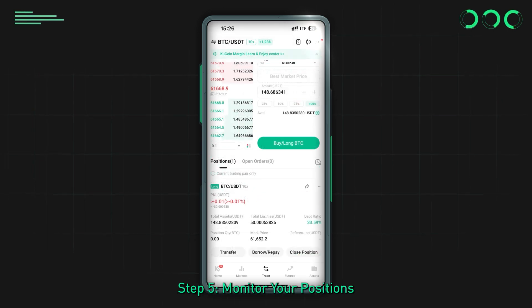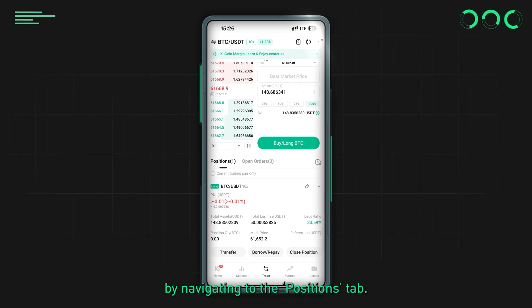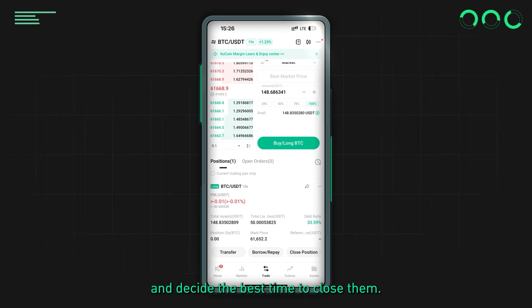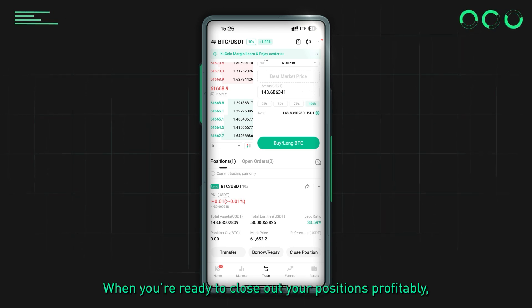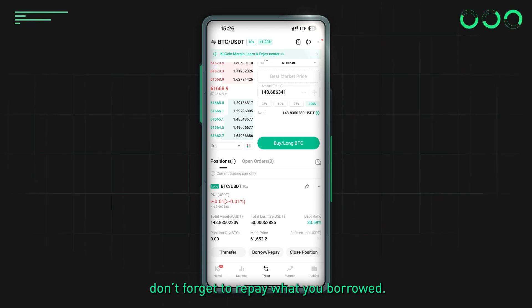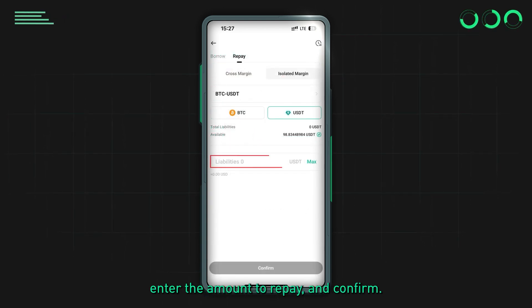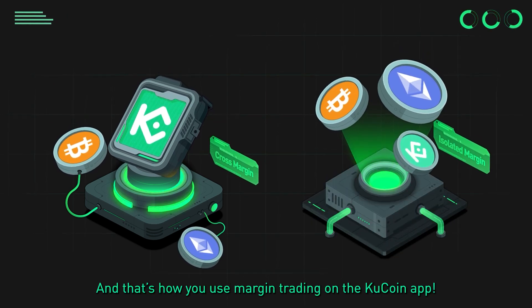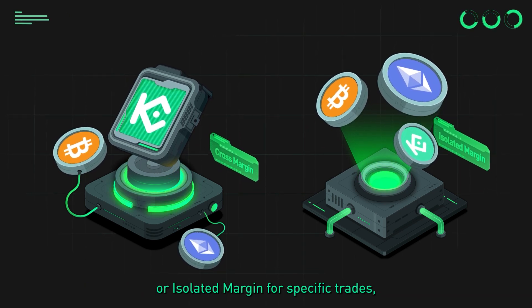Step 5: monitor your positions. Keep track of your open positions by navigating to the Positions tab — this will help you manage your trades and decide the best time to close them. Step 6: repay the borrowed funds. When you're ready to close out your positions profitably, don't forget to repay what you borrowed. Go to Repay, select the borrowed asset, enter the amount to repay, and confirm.